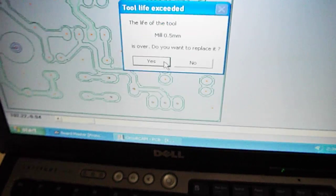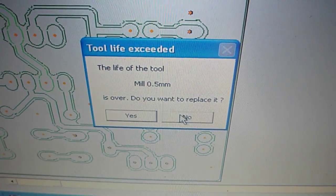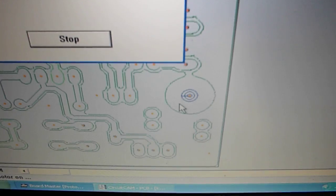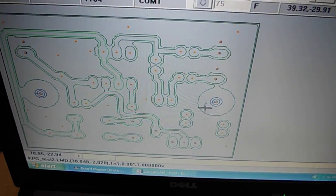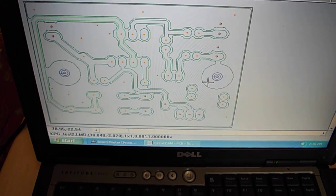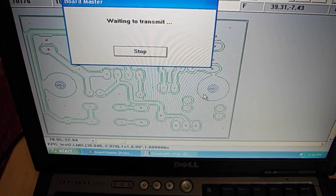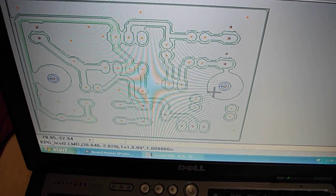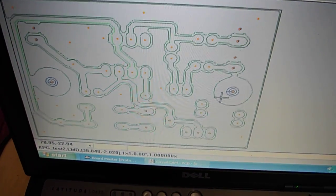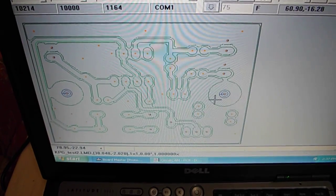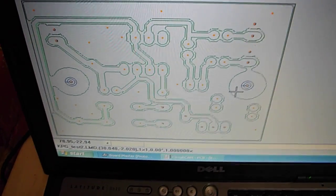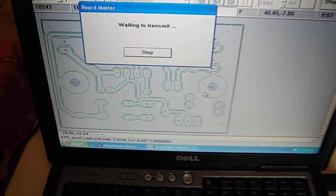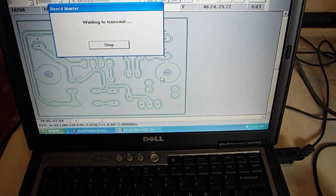So right now it's saying the life of the tool is over. Do you want to replace it? I'm going to say no, so it'll just continue on what it was doing. You can program how long it'll use a milling bit for before you can change it. So it'll keep track of how many millimeters or inches the tool has cut. So if you get a dull tool, you won't destroy your printed circuit board. And you can just replace the bit before the end of the tool life.